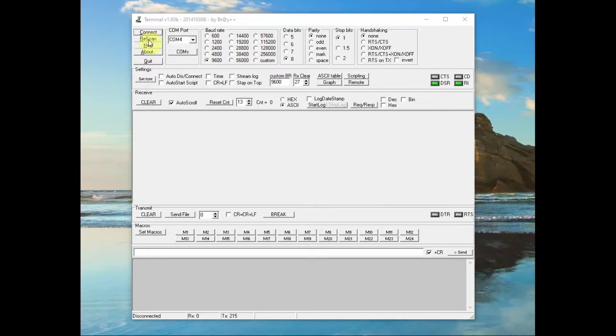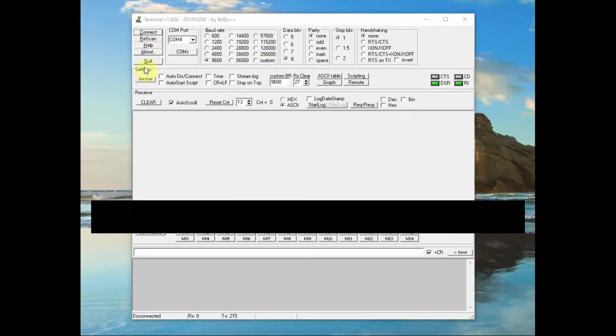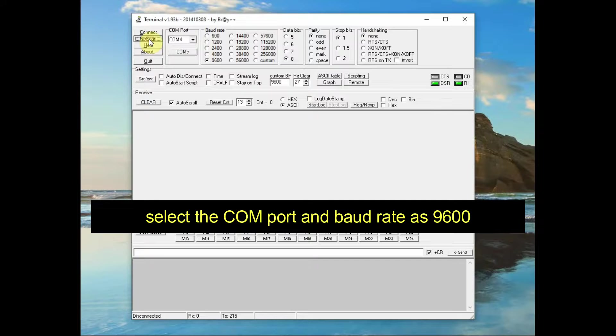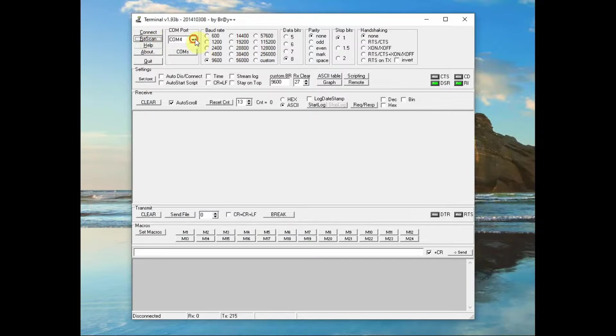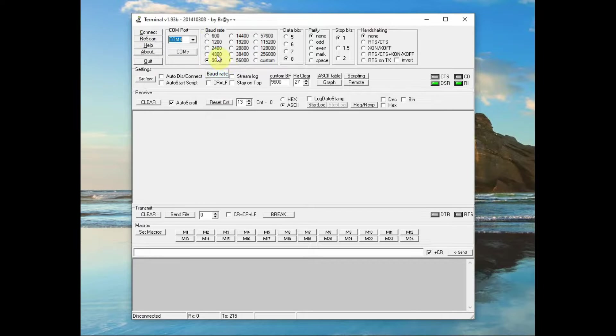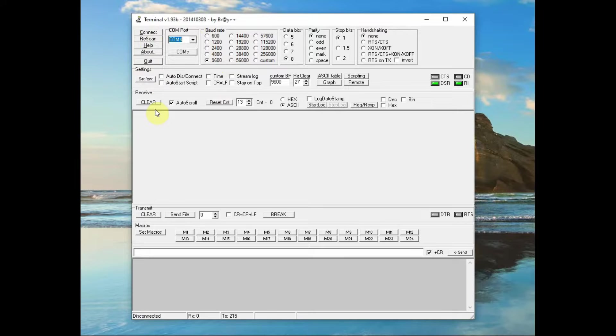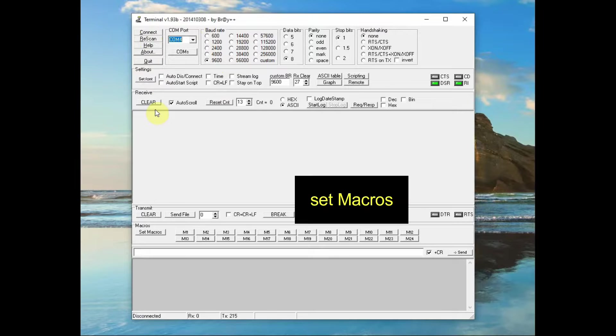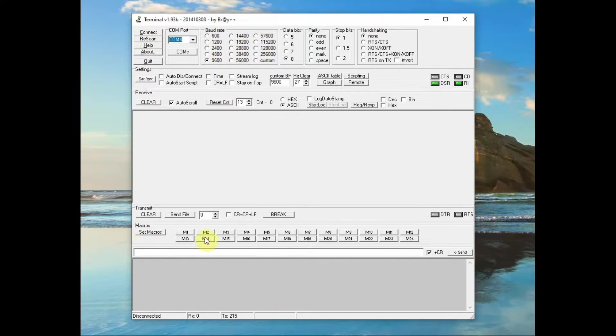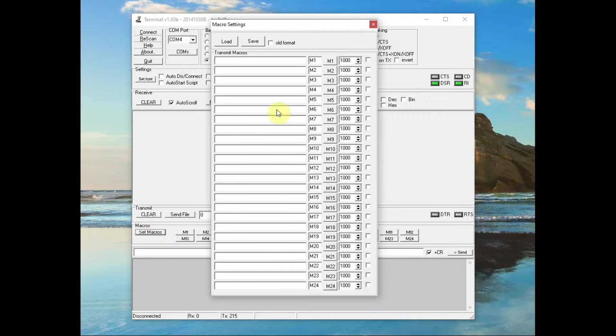Open the terminal software. On the top you have the port selection. You can click on rescan and then select the port that is allotted to USB to TTL. And then select the baud rate as 9600. Before clicking on connect, at the bottom you can set the macros. You can see set macros button and then M1 to M24 buttons. So 24 macros you can set. Click on set macro. A separate window will open. From here you can send the AT command.